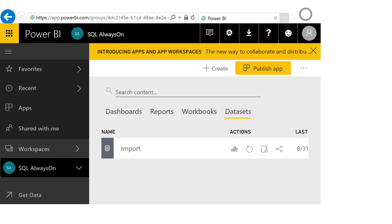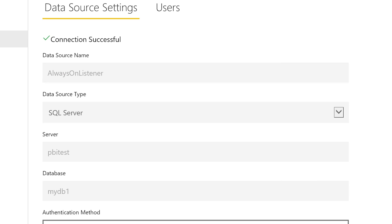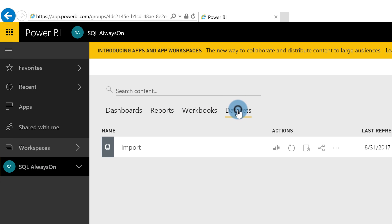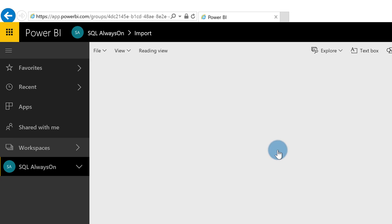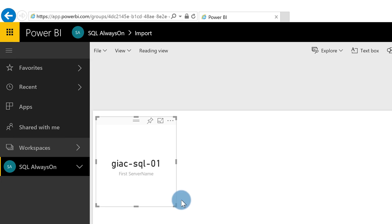Does it work when published to the Power BI Service? We know Desktop works, but what about the Service and the Gateway? Make sure your gateway is downloaded, installed, and configured. In the gateway settings I've already added the listener 'PBI Test', set up just like a regular SQL Server data source. I've already published my report — let's go to the dataset and create a new report to verify.